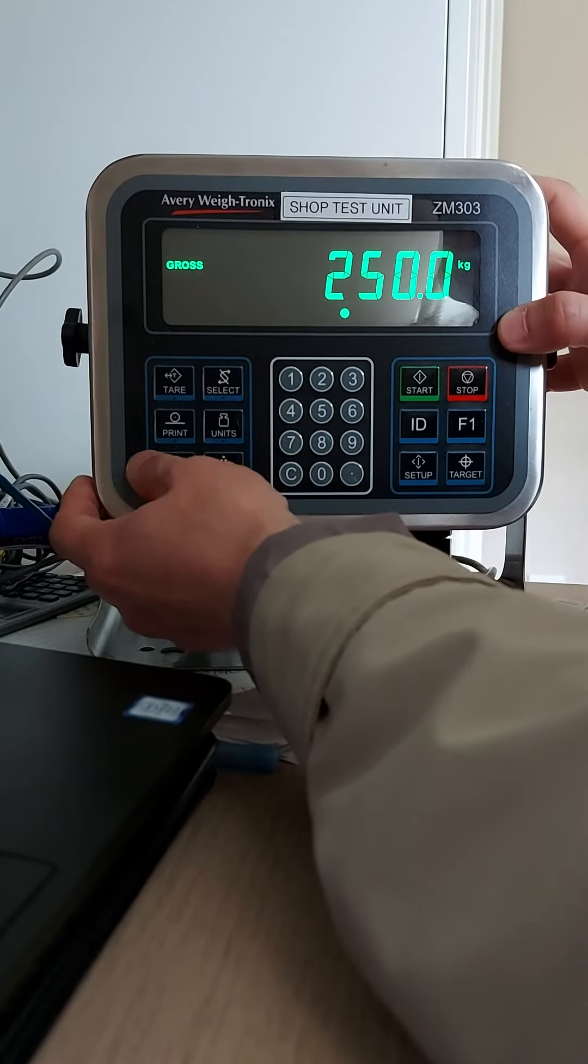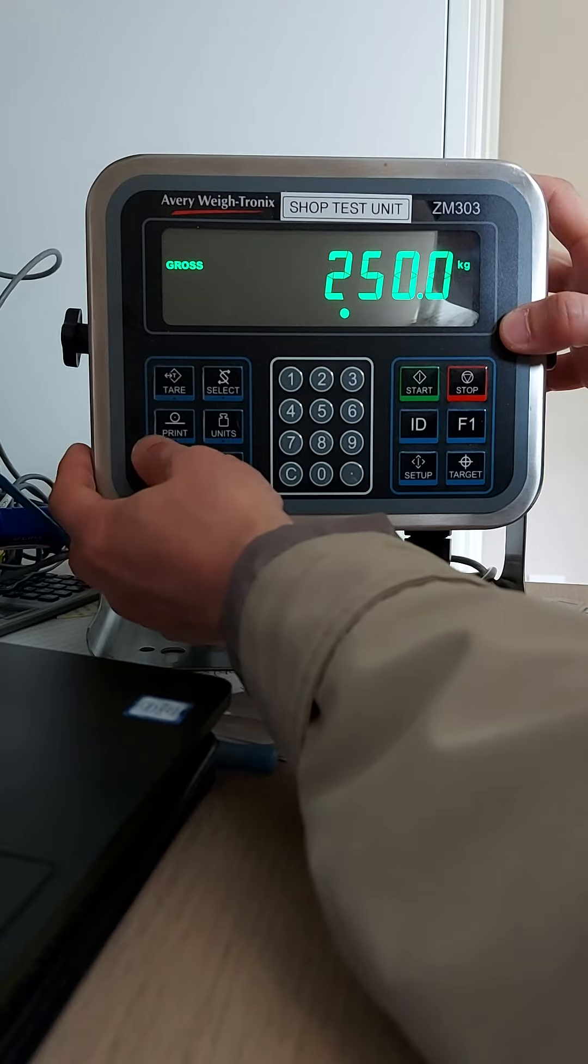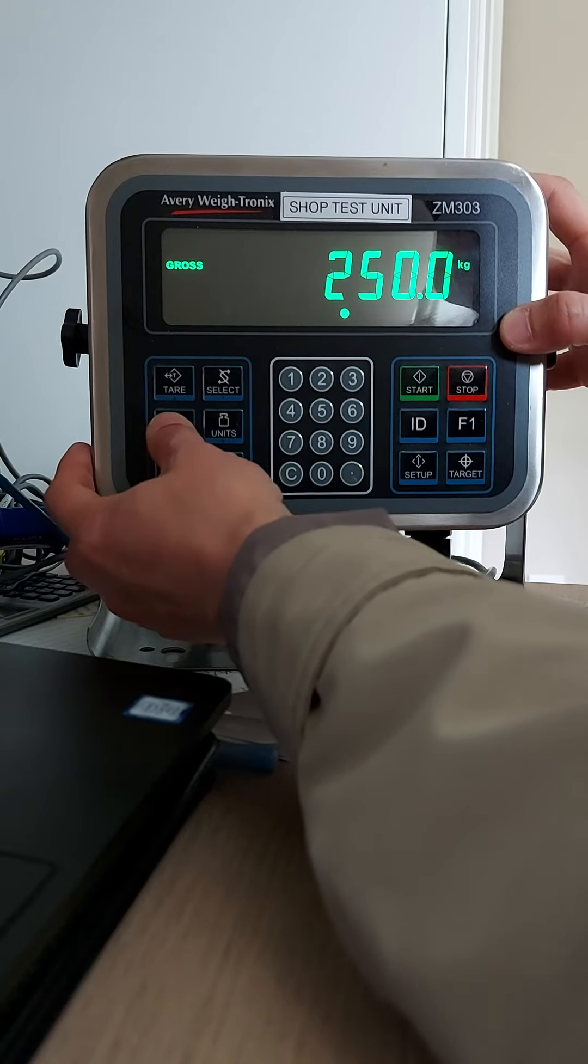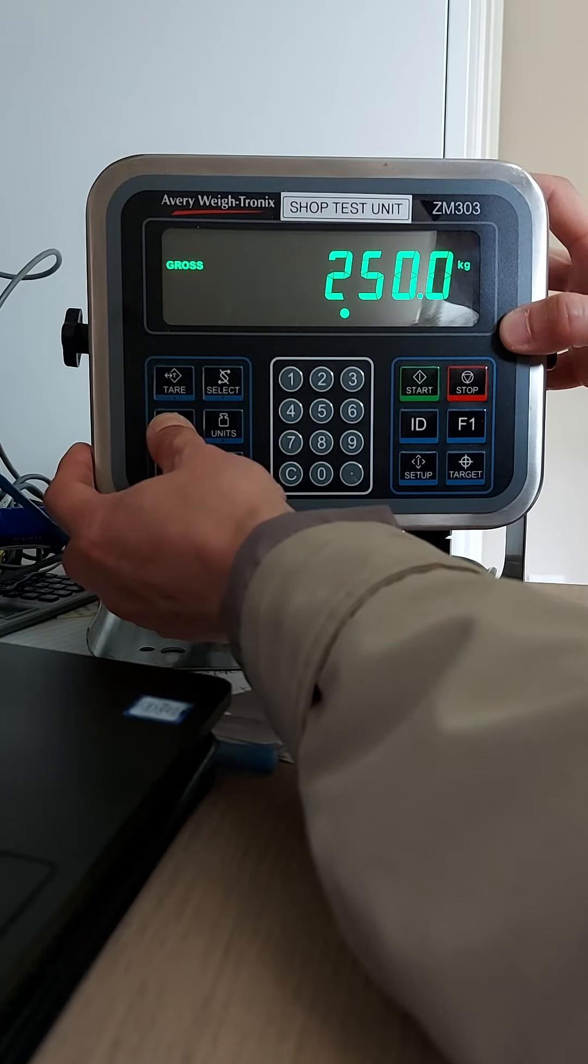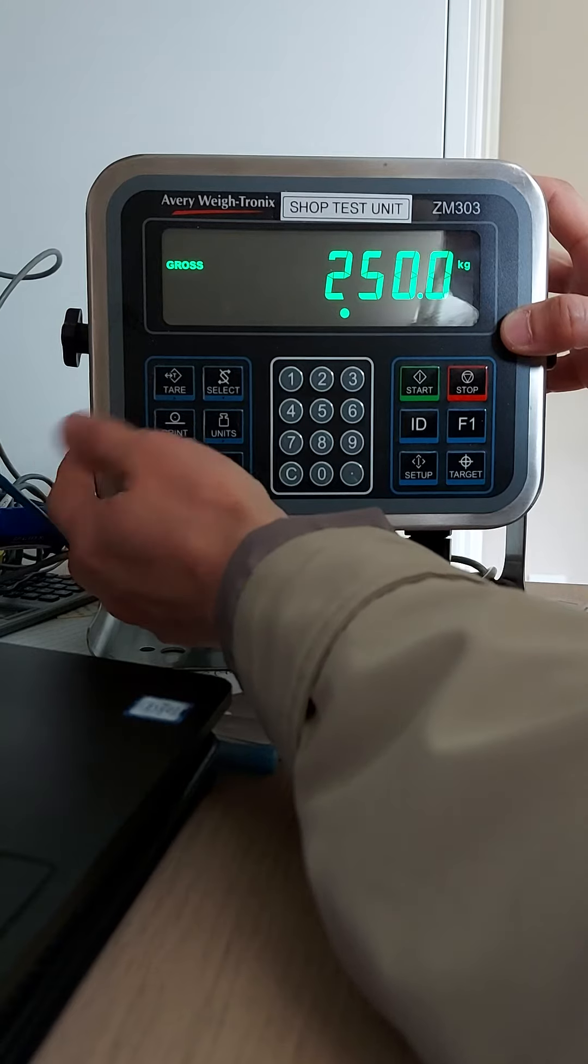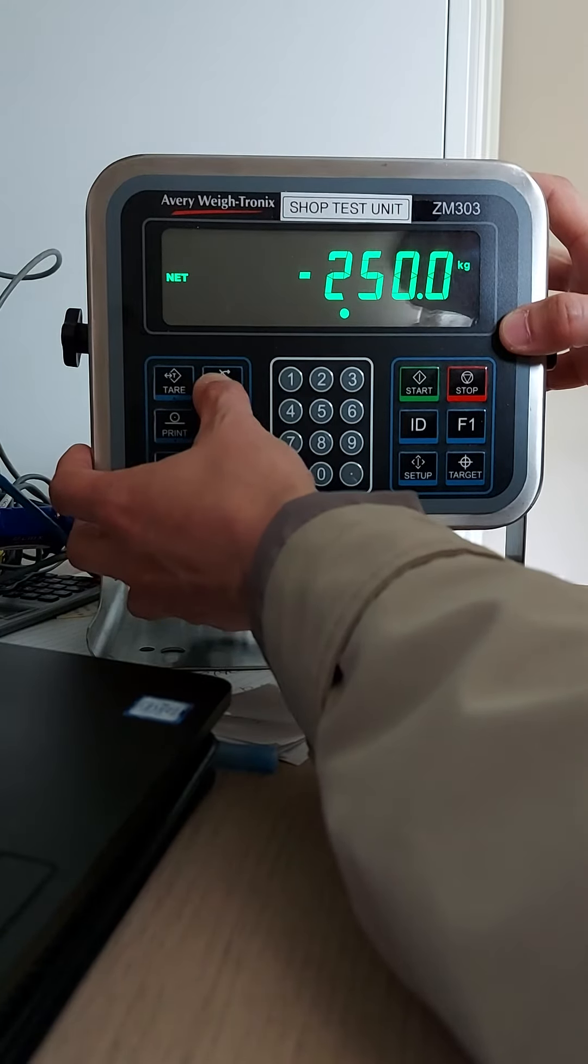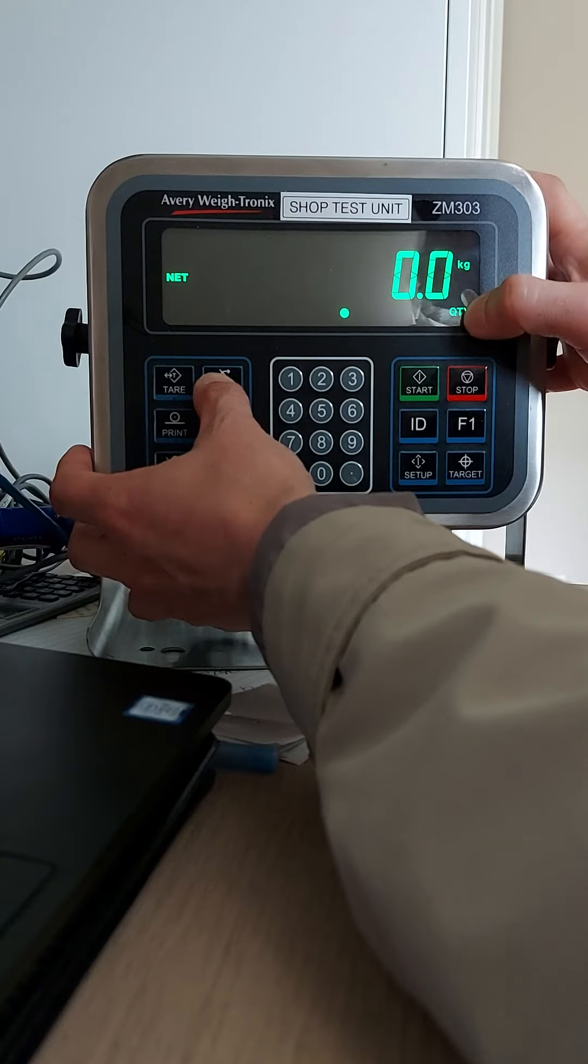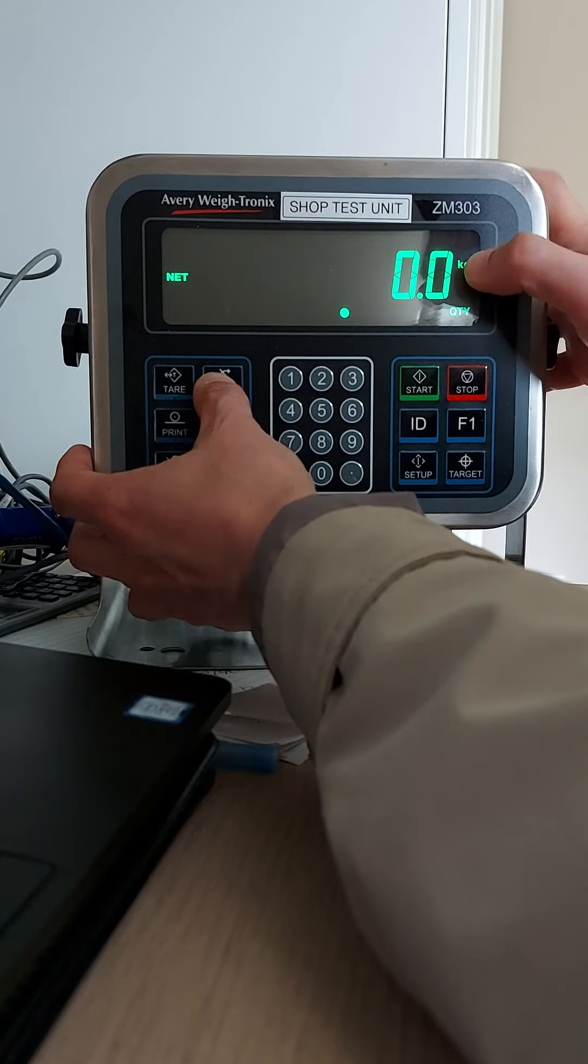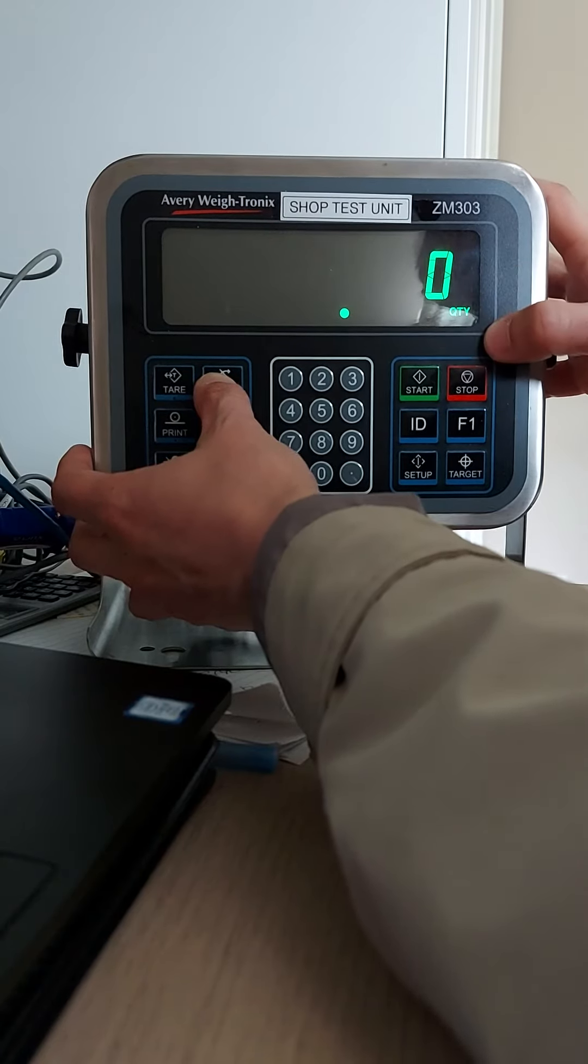If you want to clear that, just press the print button and hold. We'll clean the transactions and go back to gross mode. So you see the total is zero, transaction is zero.